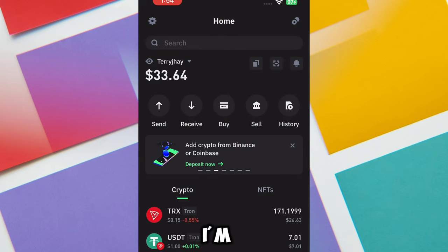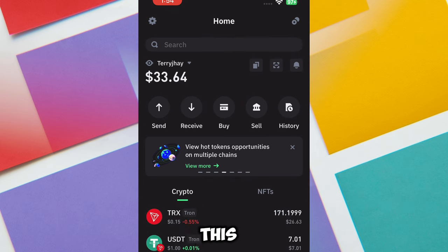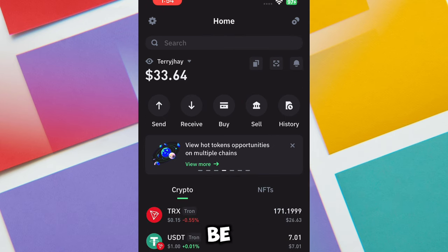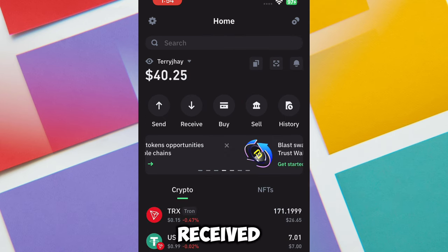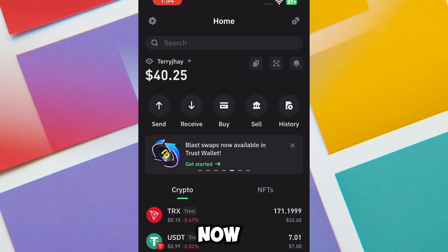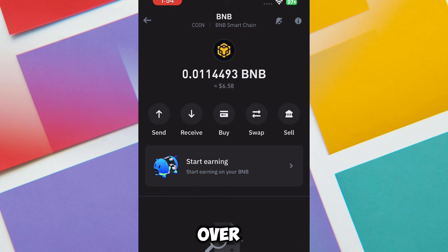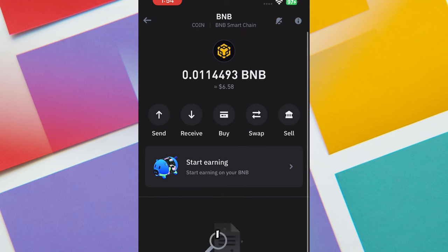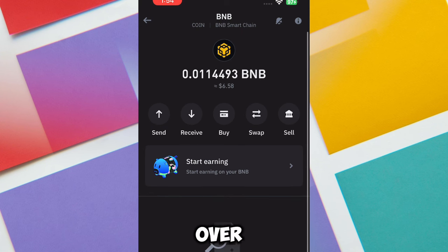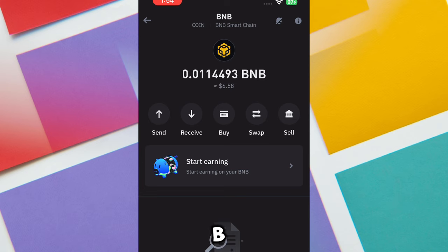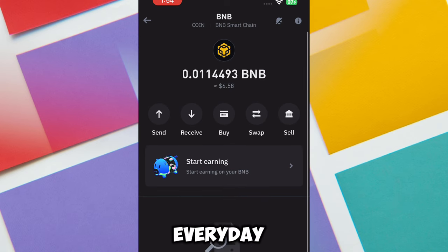I just made the withdrawal of the total BNB amount. This is my Trust Wallet — I'm going to refresh it to see if the balance is increasing. My BNB total amount just increased. Before I had zero BNB, but now I have over 6.58 BNB. This is how you're going to be making BNB every day.